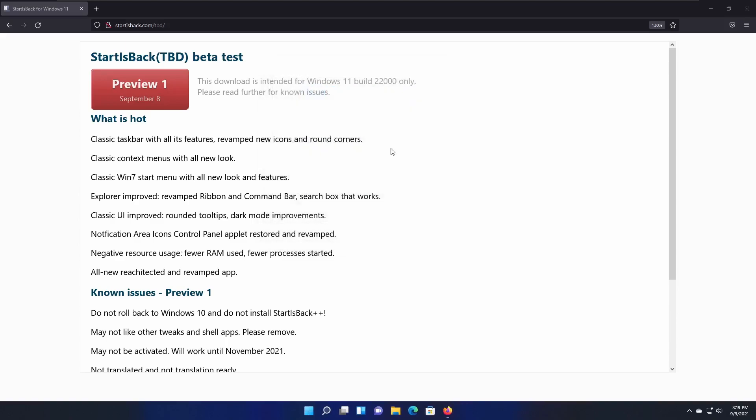So basically, it contains the classic taskbar with all the features, revamped icons and round corners, the classic context menus, the classic Windows 7 start menu, and improved Explorer. And it also improved a lot of things, like the notification area, as I mentioned, was the issue before.